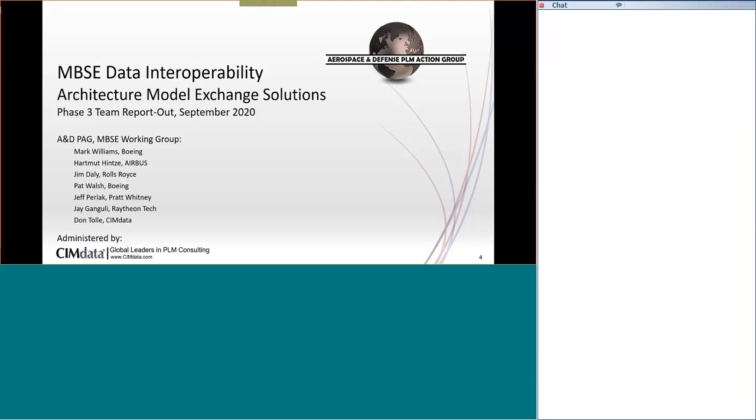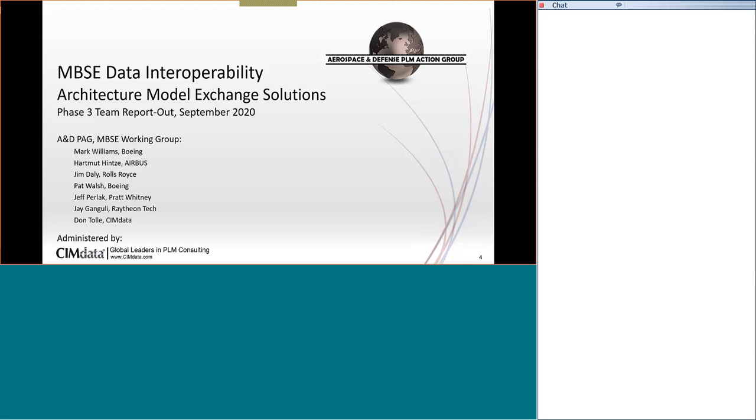So, my presentation today is about the interoperability of the architectures that we author in our companies. And this is a working group that is sponsored by the Aerospace and Defense PLM Action Group, sometimes referred to as A and D PLM. And so, this team has been together for a little over three years. And it includes a wide variety of companies where we all contribute both to what we are going to investigate, what are some of our bigger problems, and how we're going to report out and make progress through the PLM vendors and through our executives that represent us in the Aerospace and Defense Action Group.